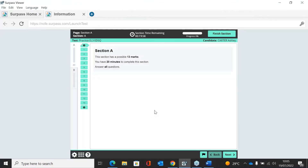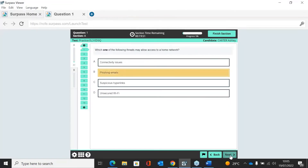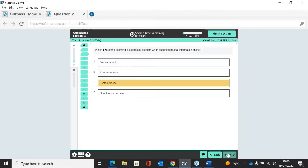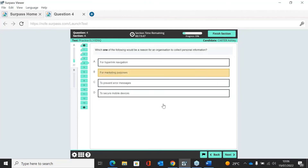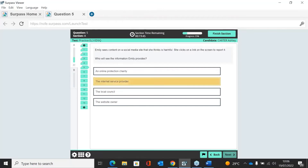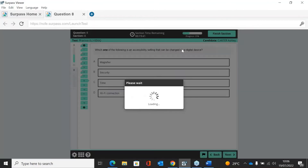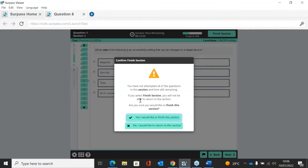The first half of the assessment is multiple choice. The learners would go through Section A and work through the multiple choice questions. Once they finish the section they click Finish Section, and it will ask them to confirm. If there are any questions that have been missed, it will flag those.